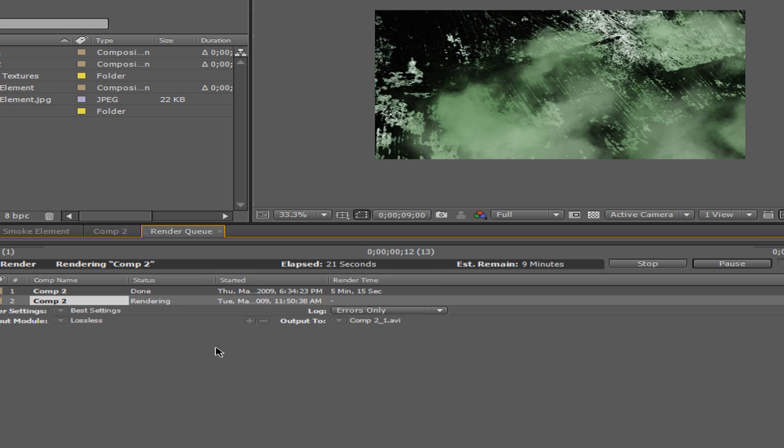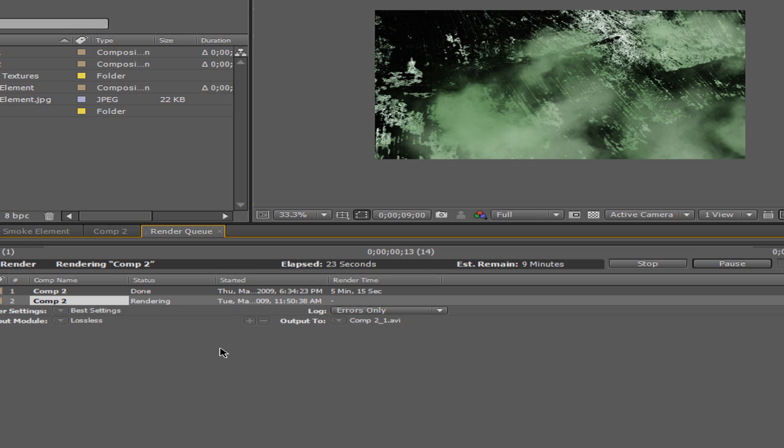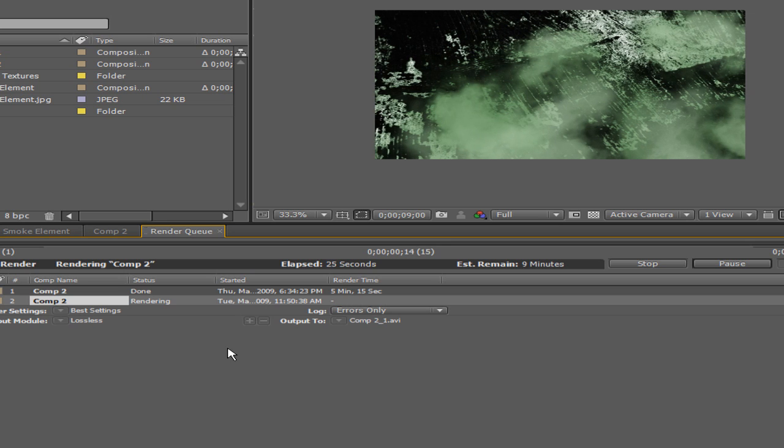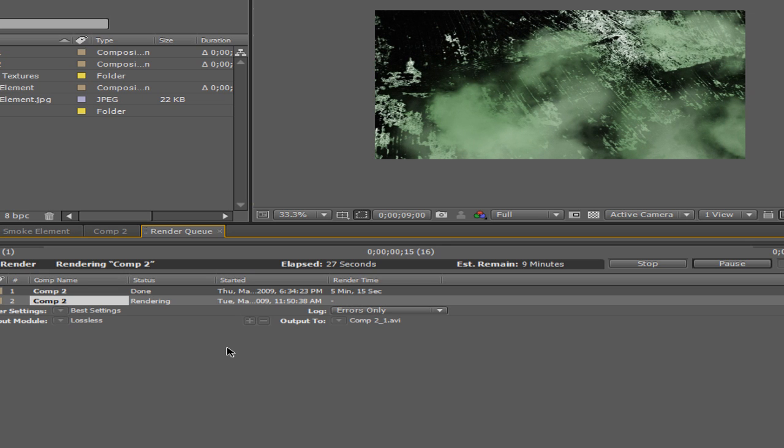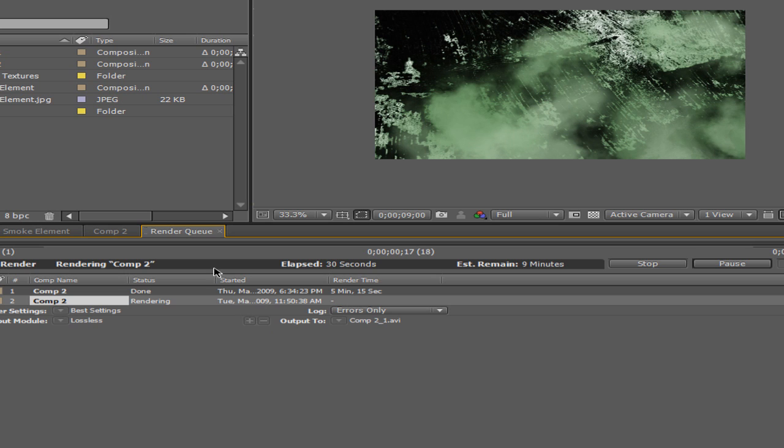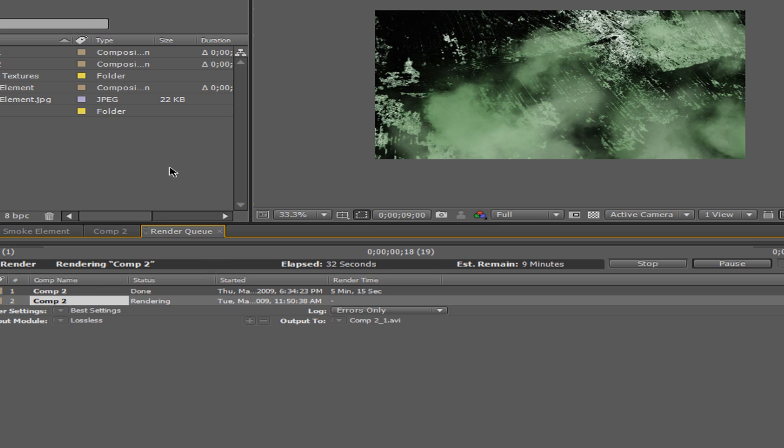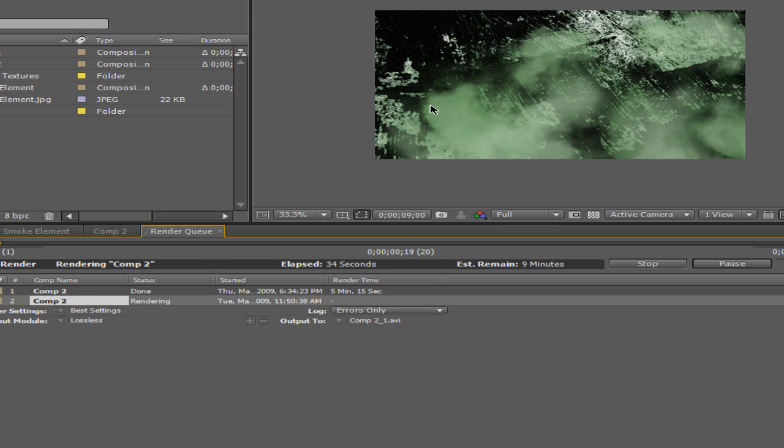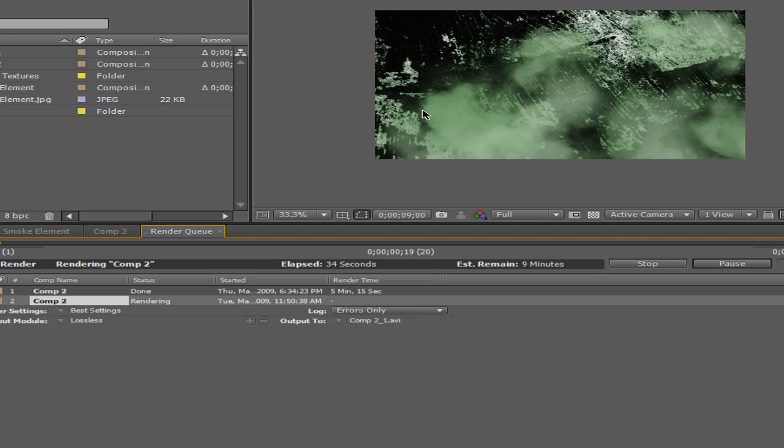But yeah, so those are my settings. Thanks for watching. Be sure to rate, comment, and subscribe. I will have my video that it's rendering right now at the end of this. Thanks. Bye.